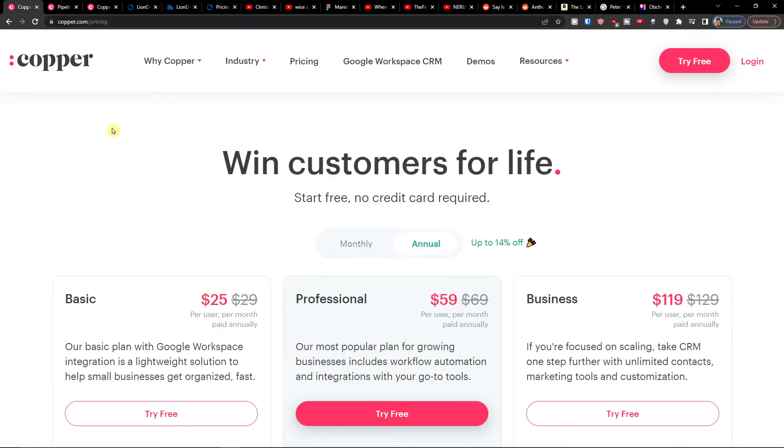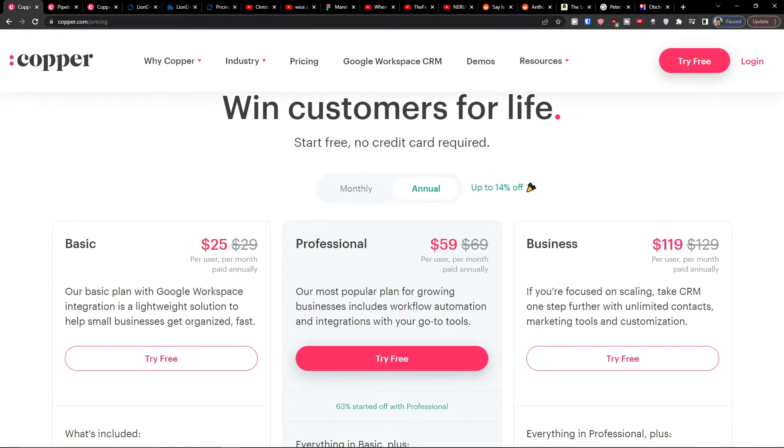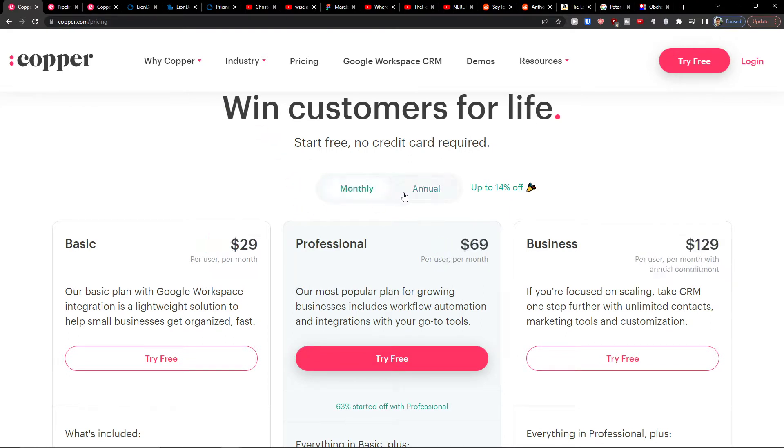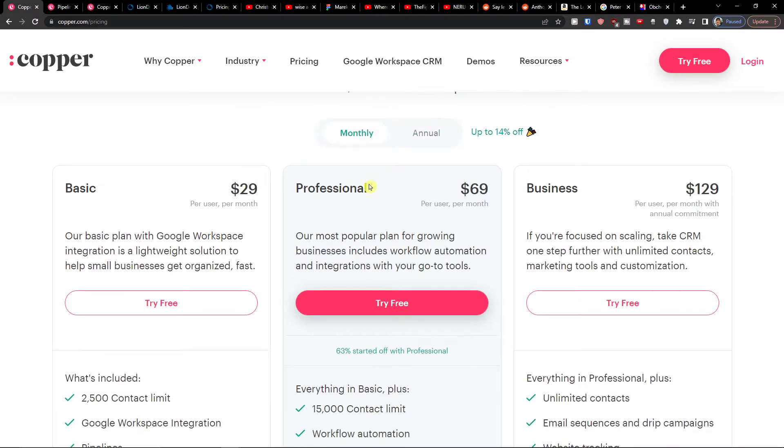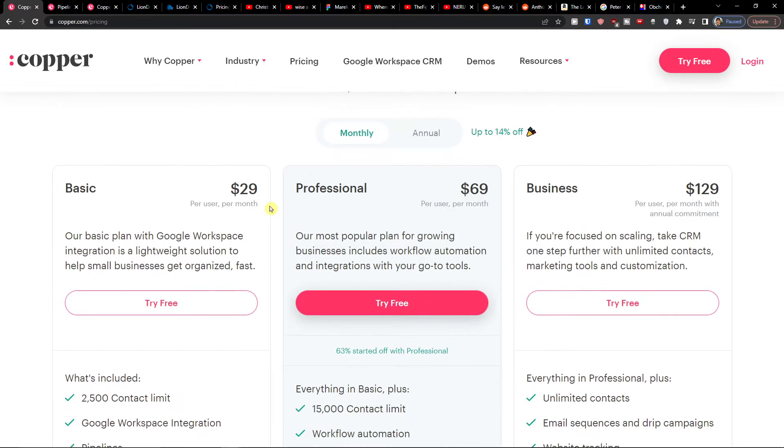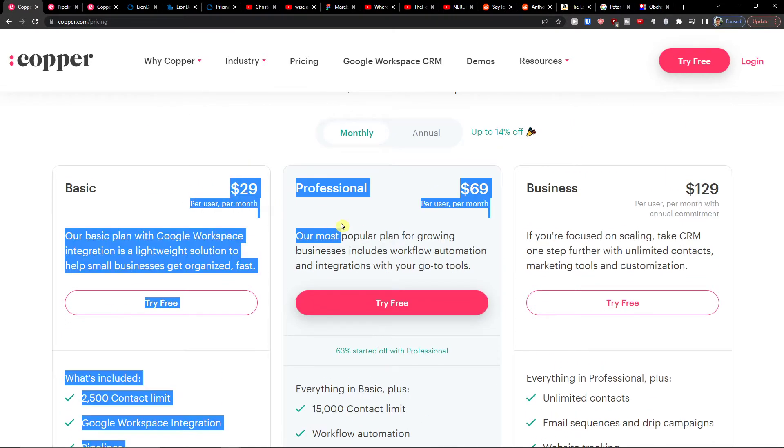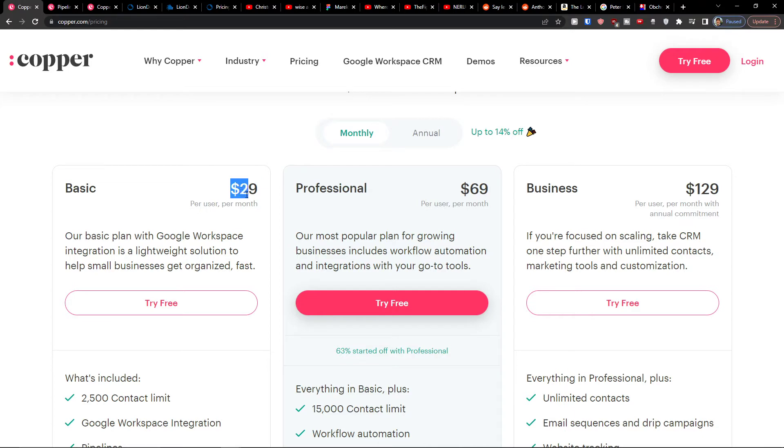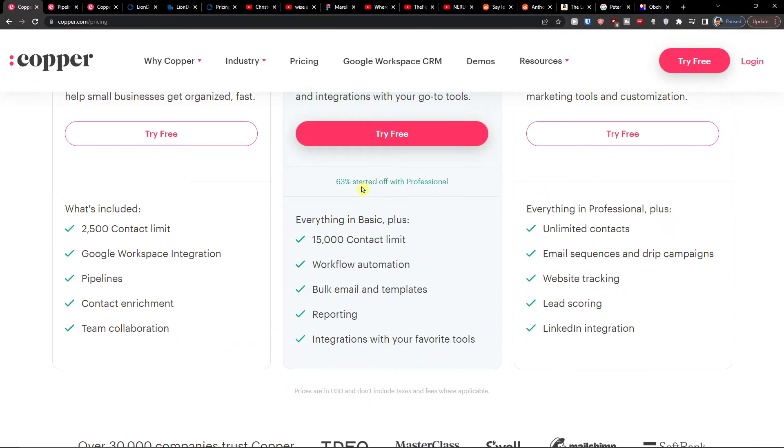Now the first thing that we're going to do is when we enter the pricing plans you have options for free pricing plans. You can choose between the monthly and annual version. Now if I'm going to click on the monthly version, we see $29, $69, and $129.